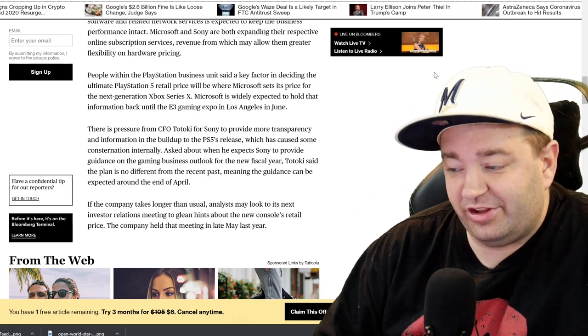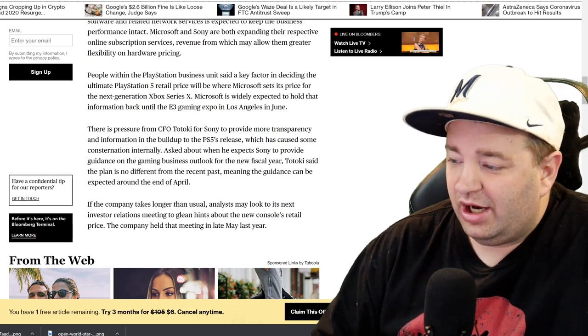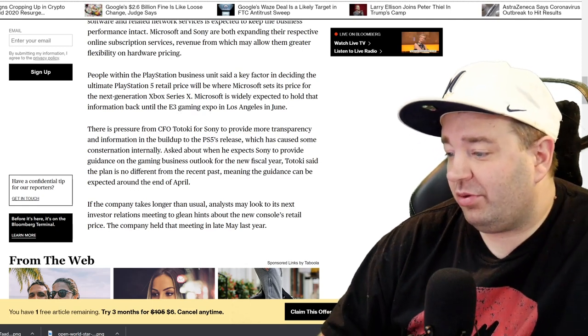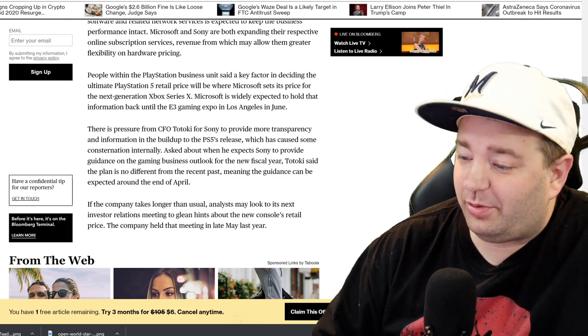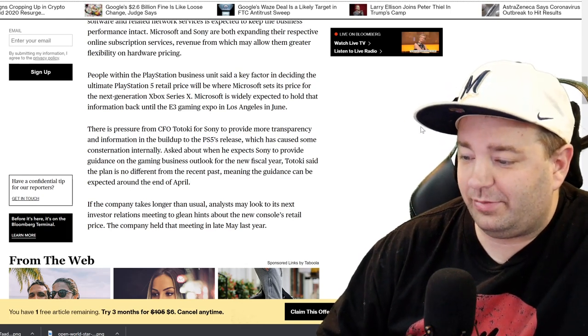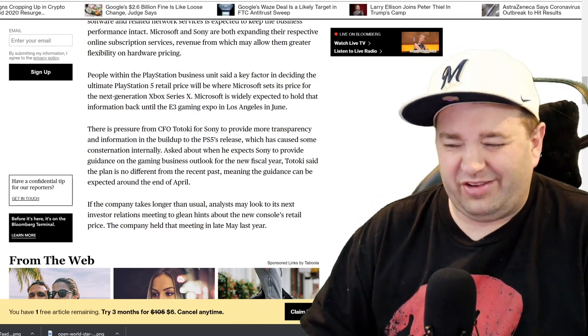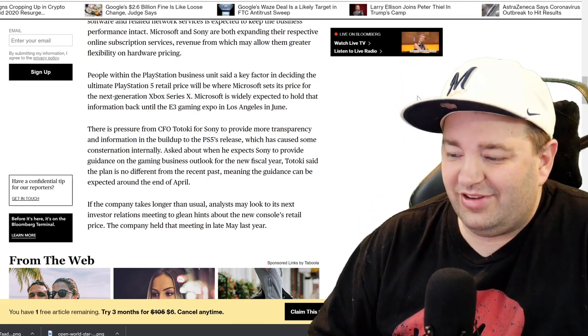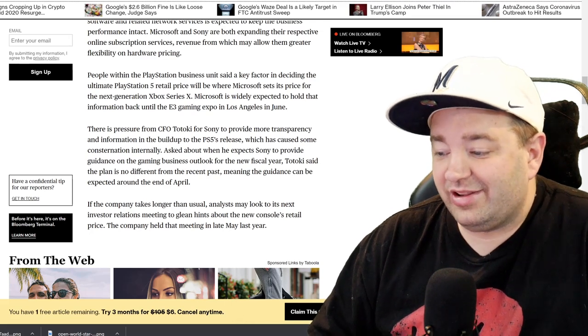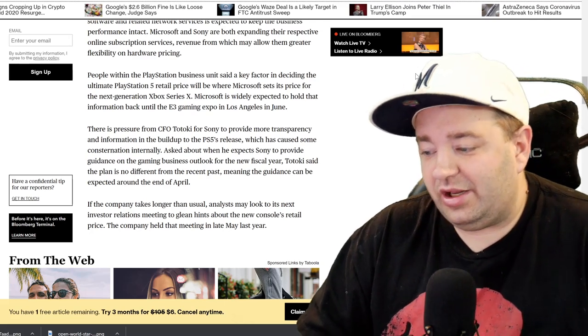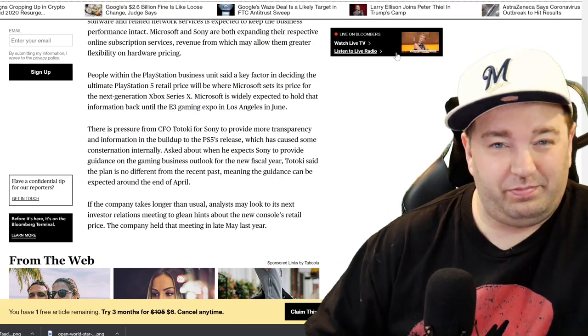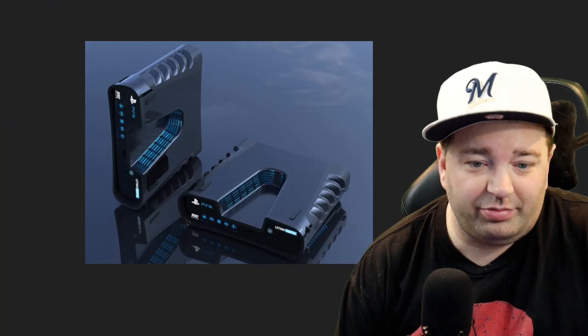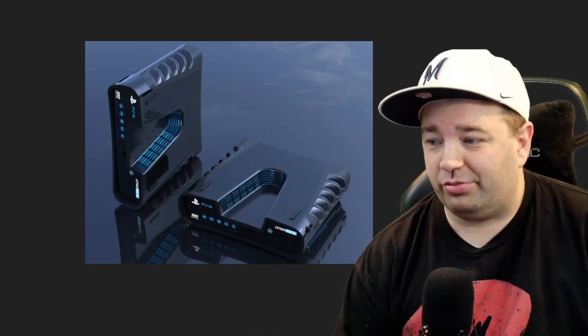If Microsoft comes in at $399, there's no way PlayStation 5 is going below $399. Maybe they'll match, maybe they won't. I have a feeling that the Xbox Series X and PlayStation 5 are going to be the same price, unless Microsoft goes crazy. If Microsoft goes for the $499 price point, I could see PlayStation being like, oh, we'll go $450, we'll go $470. There is pressure from CFO Totoki for Sony to provide more transparency and information in the build of the PlayStation 5's release because they haven't been very transparent.